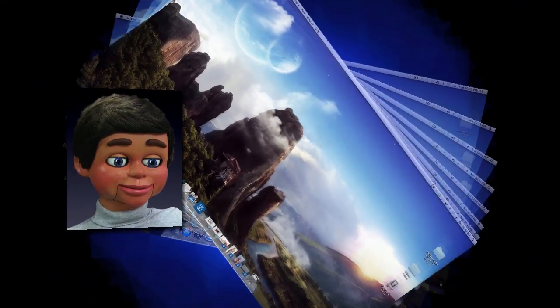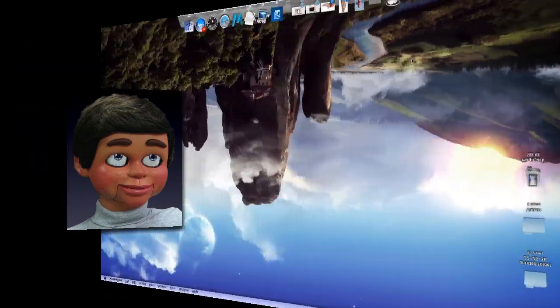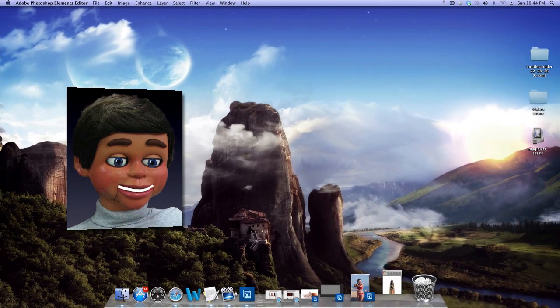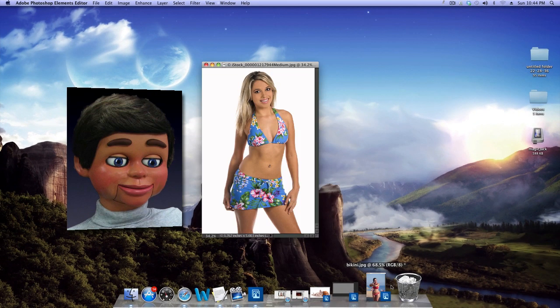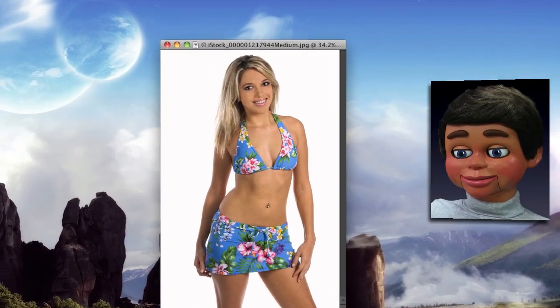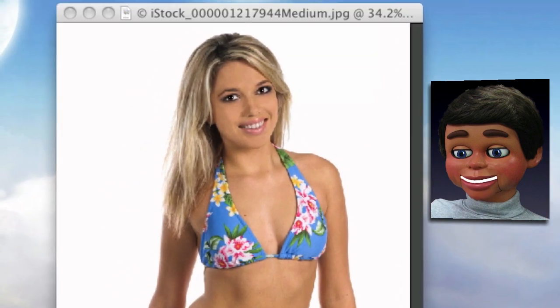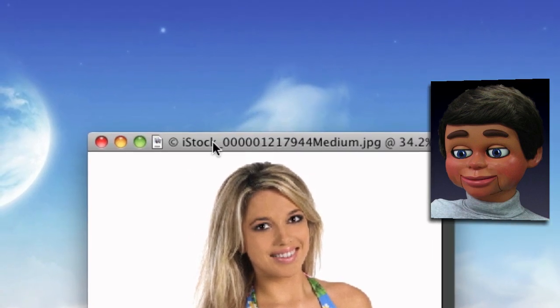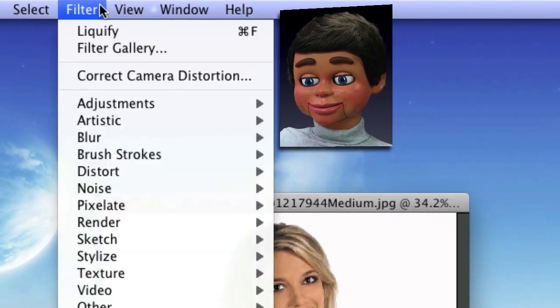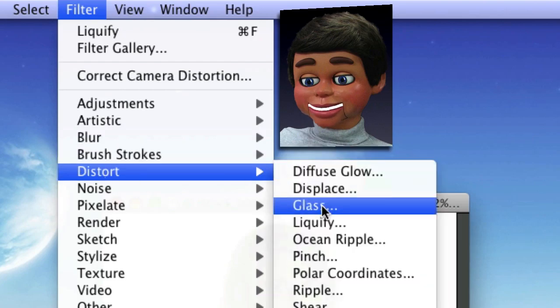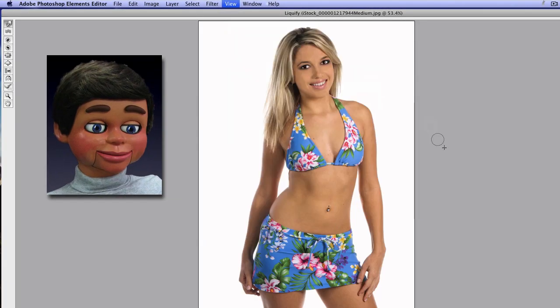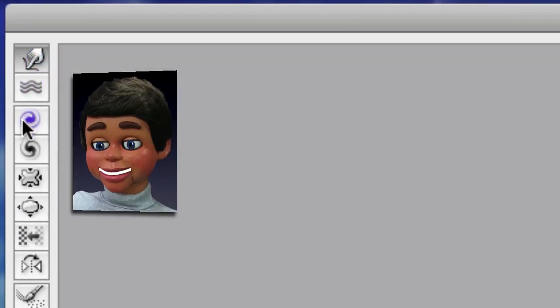We're going to be working with the Liquify filter. I have to tell you this is one of the best features in Photoshop Elements — there's not one other thing I enjoy more than the Liquify filter. Let's go ahead and show you how to work with it. We're going to go up here under Filter, then go to Distort and then Liquify. That's where you go: Filter > Distort > Liquify.